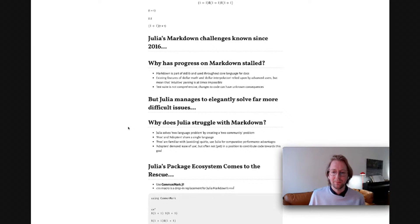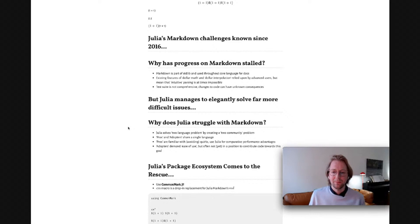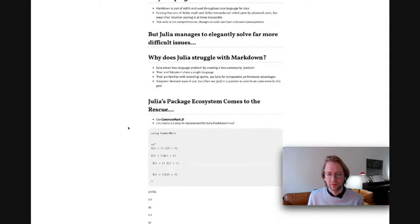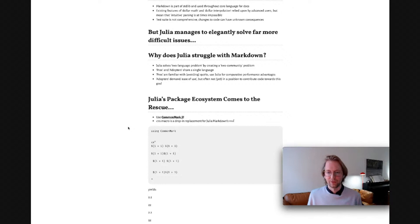Julia manages to elegantly solve far more difficult issues, so why does Julia struggle with Markdown? Julia solves a technical problem — the two-language problem — by creating the two-language problem. We have pros and adopters who have to share a single language. The pros are familiar with avoiding Julia's quirks, using Julia for performance reasons. The adopters demand ease of use but are not often yet in a position to contribute code toward this goal.